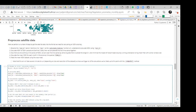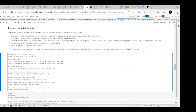So that was the challenge we had before — it's now corrected. We can continue with how we perform a number of steps to get the satellite data into the format we need for calculating an NDVI anomaly.